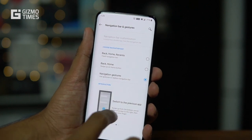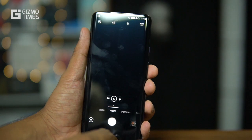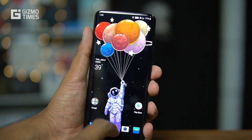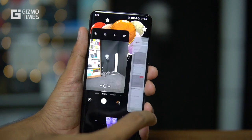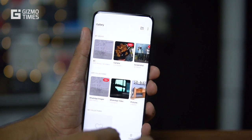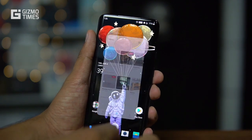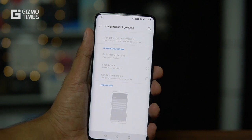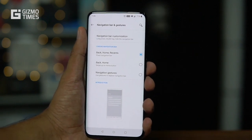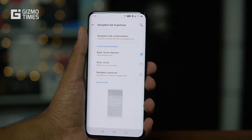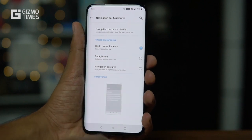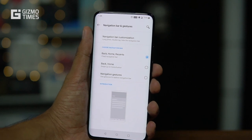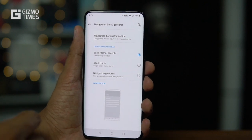There's also an option to switch to the previous app. Open a couple of apps — for example, camera and gallery — then pull up, pause, and swipe left to go to the previous app. I'd usually prefer the standard back, home, and recents layout since you have over 6.6 inches of screen space, but if you want more screen real estate, navigation gestures are a good option.